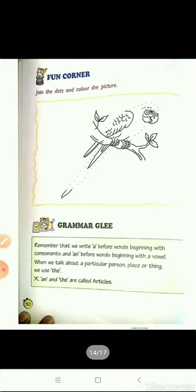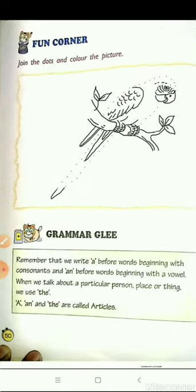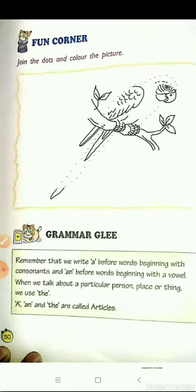Now coming to the next part: fun corner. Join the dots and color the picture. Children, a picture of a bird is given and it's incomplete. You have to join the dots to complete the picture, then identify which bird it is and color it accordingly.